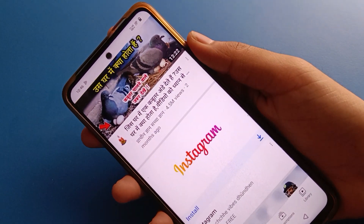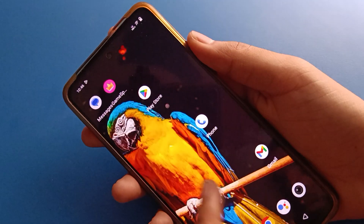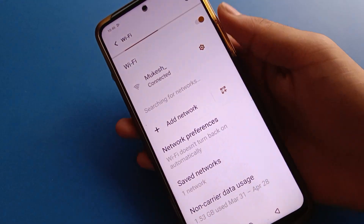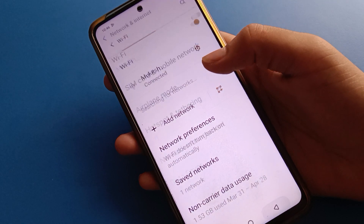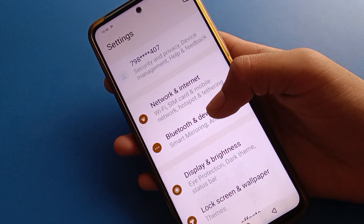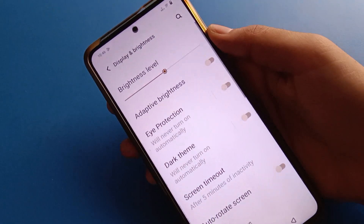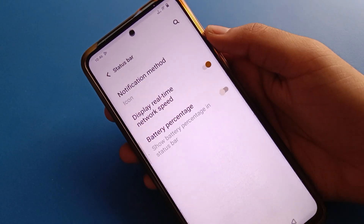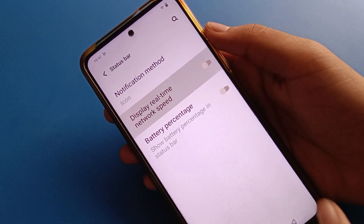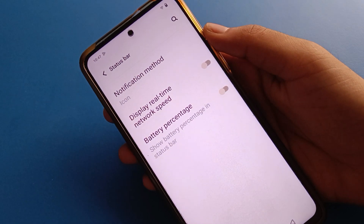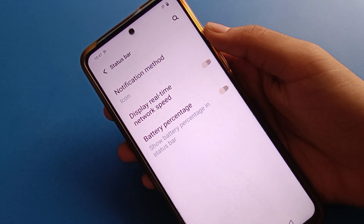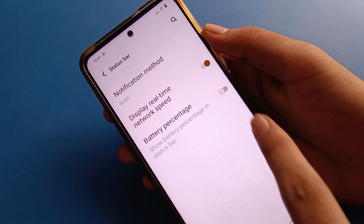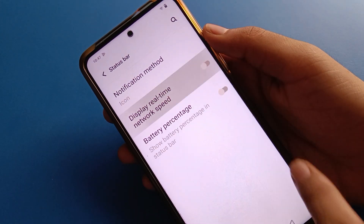If you don't want to show network speed on the status bar, you can turn it off. Open your phone Display and Brightness setting, then open Status Bar setting, and turn off Display Real-Time Network Speed. The network speed will no longer show on your iQOO mobile. If you want to show it again, just click to enable it.